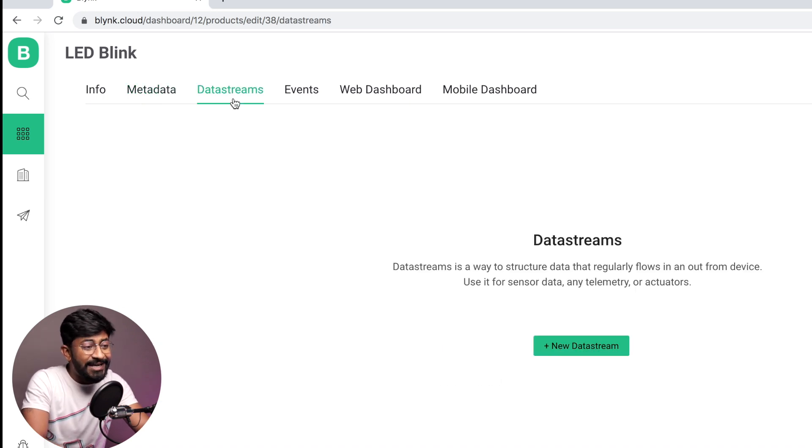Next comes the data stream. So what is a data stream? Earlier we had the concept of adding digital pins and virtual pins. The concept of digital pins has been completely removed from the new Blynk app — there are no more digital pins. Only virtual pins and some additional pin types have been added. To add those virtual pins, we have to create a data stream. I'll let you know how to create it, and in the meantime you'll understand the concept of data stream.